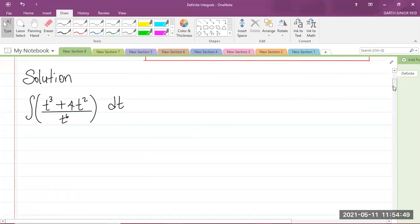What I'm going to do first is to find the indefinite integral — the one that doesn't have the limits. In other words, I'm finding the antiderivative of that fraction inside the brackets, which is the function we call the integrand.